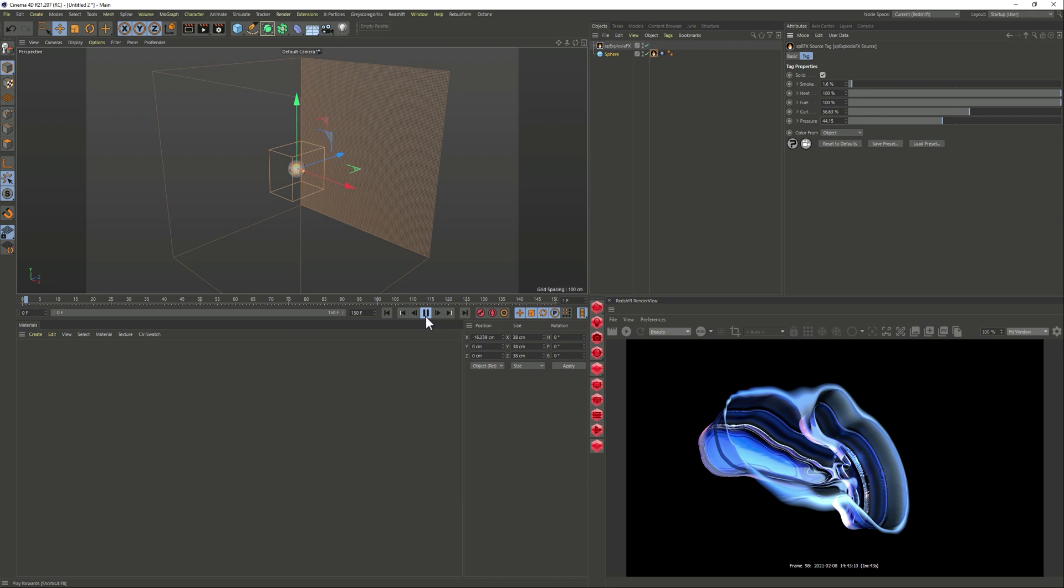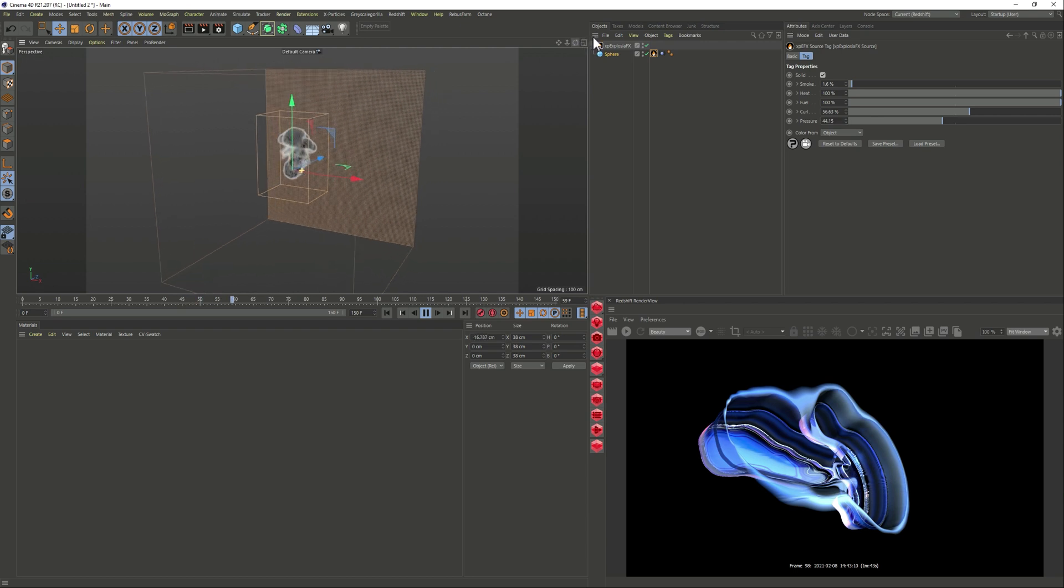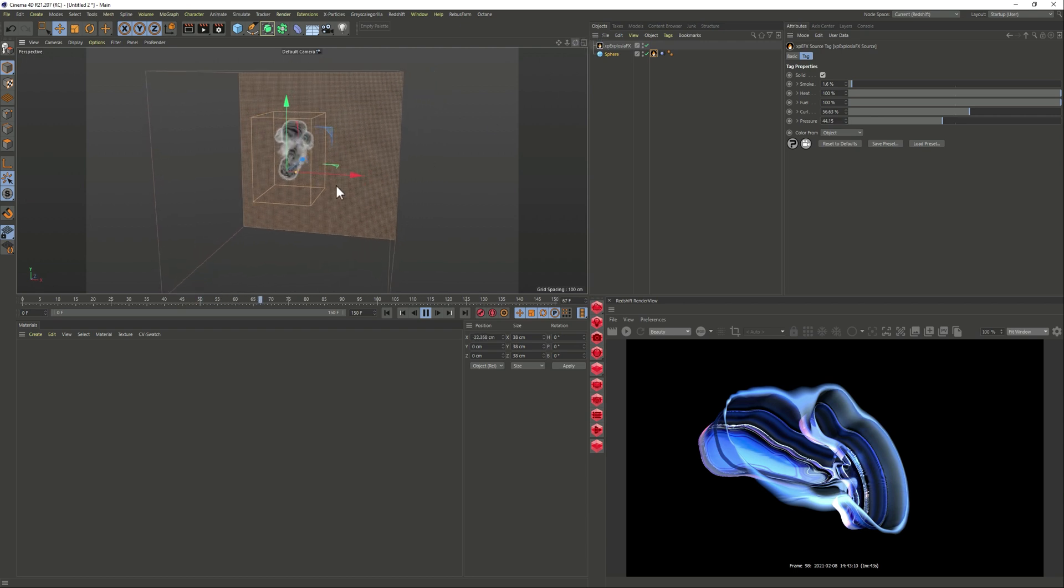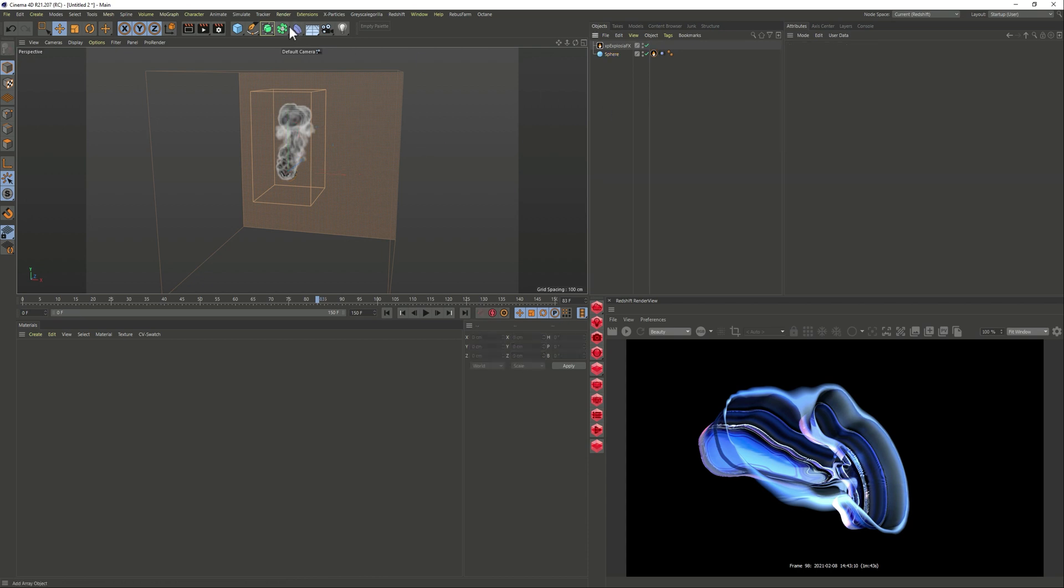So now if we play it you see that the sphere is our emitter or source and as the smoke is moving we get this nice movement on the smoke.